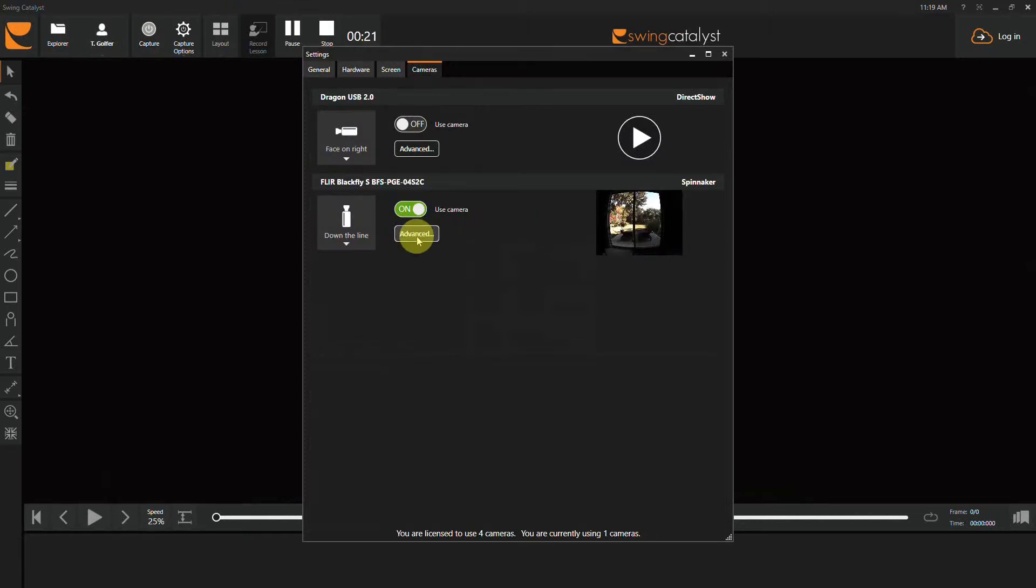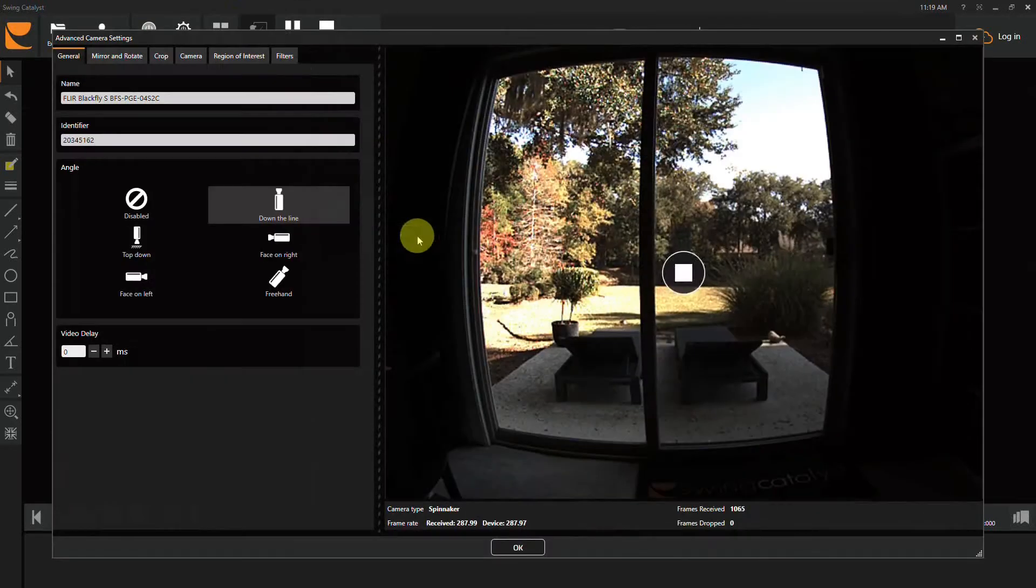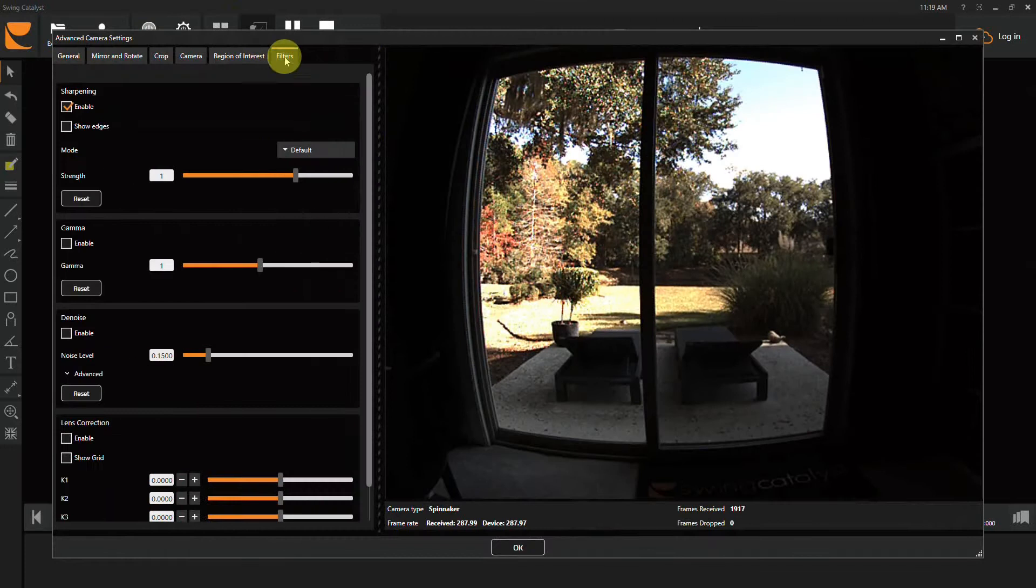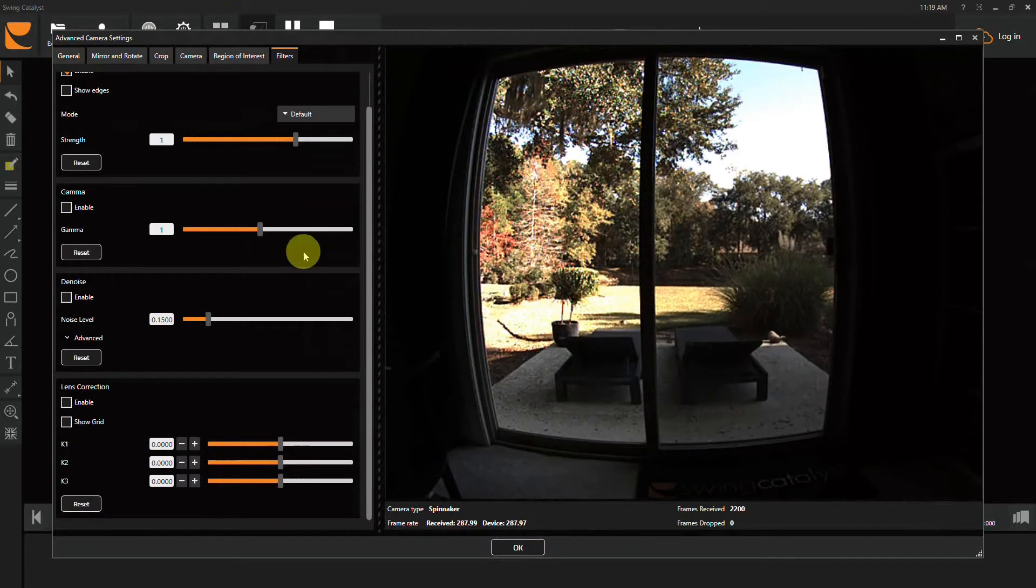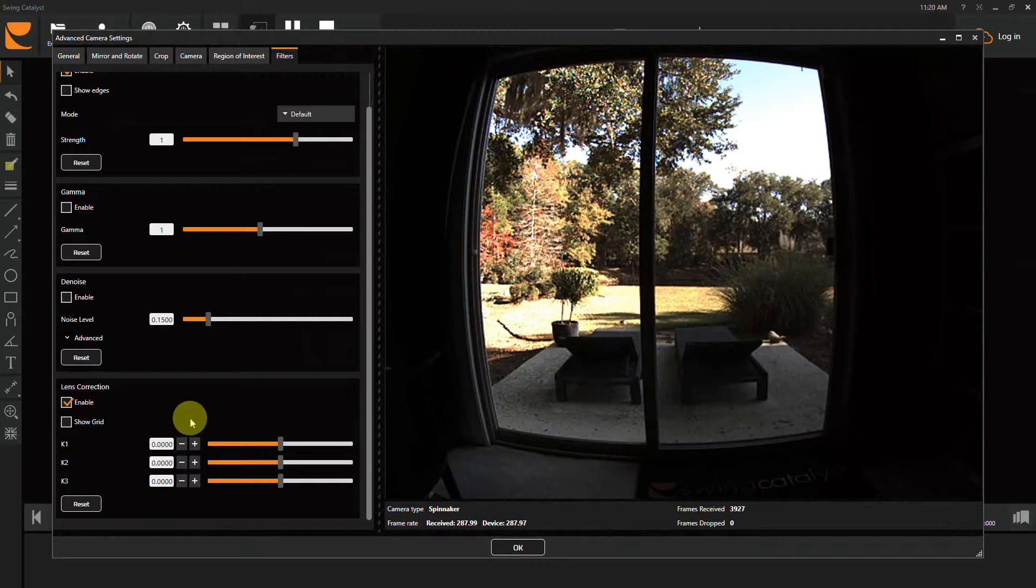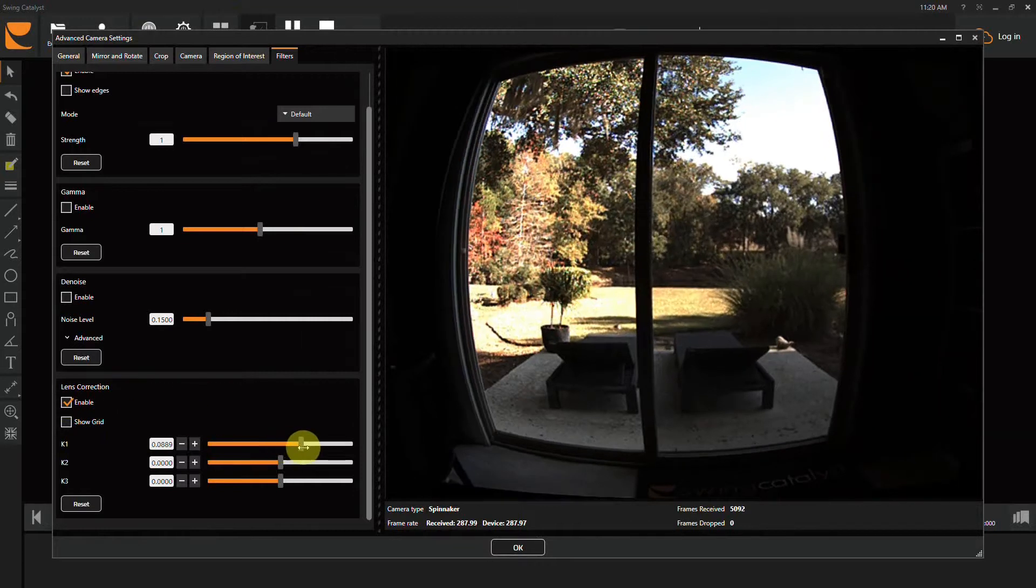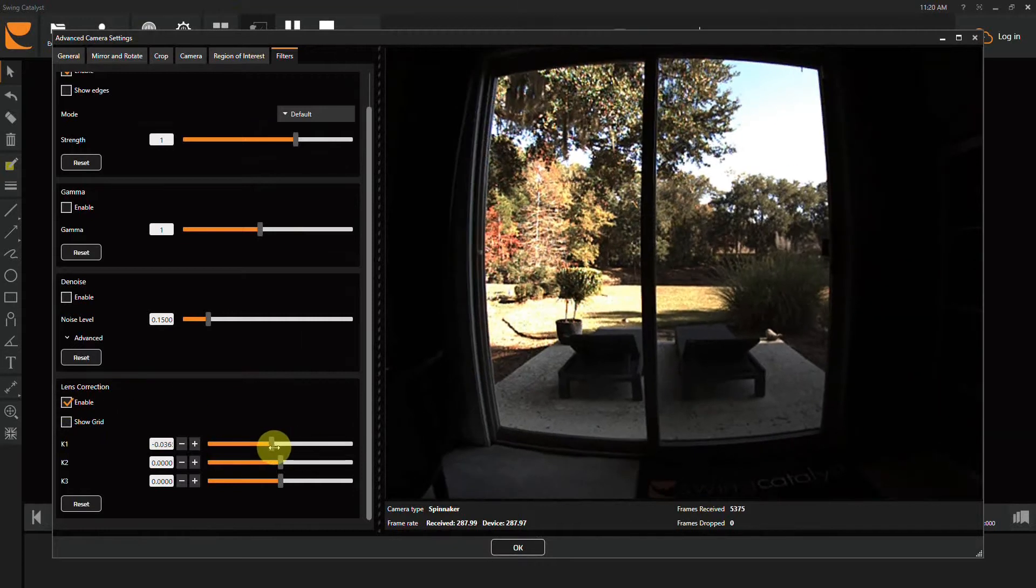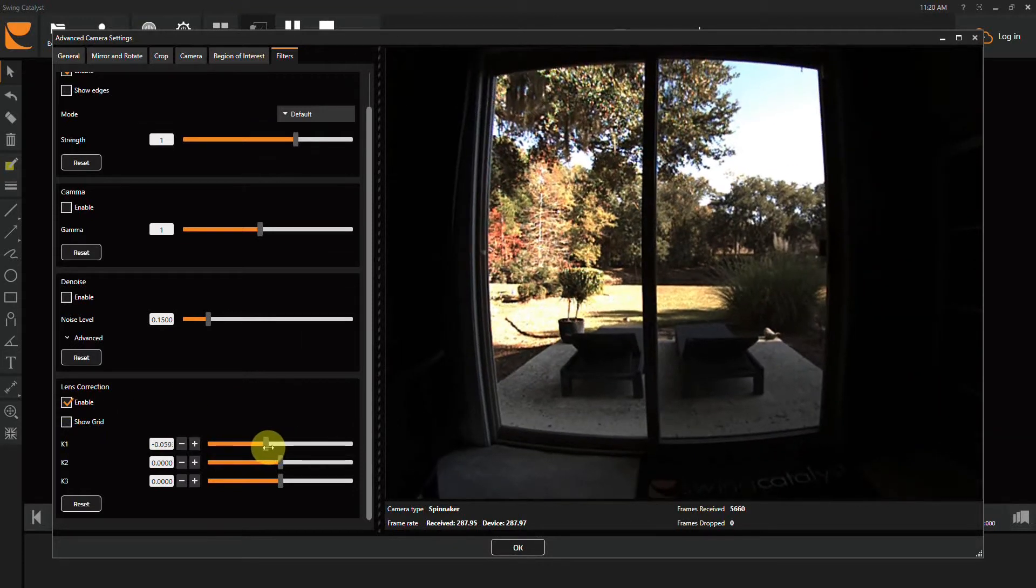Click Advanced, go to the Filters tab, and scroll down to see Lens Correction. You want to enable Lens Correction, and from here start with K1. Here you can actually move this image to start to straighten out the lines.